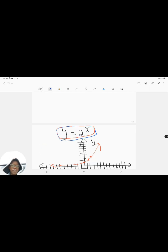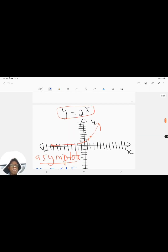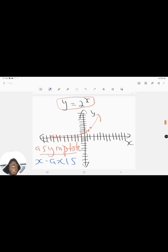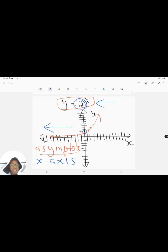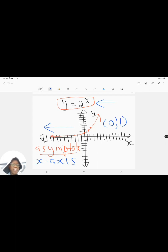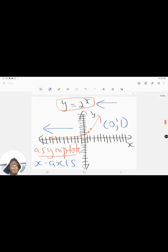So that's the first feature of our exponential graph — the asymptote. As we move towards the left, the graph approaches the x-axis but never touches it. The second feature I want us to look at is the y-intercept. Your original graph, regardless of what the base is — as long as it's greater than 1 — the y-intercept will be at the coordinates 0 and 1.